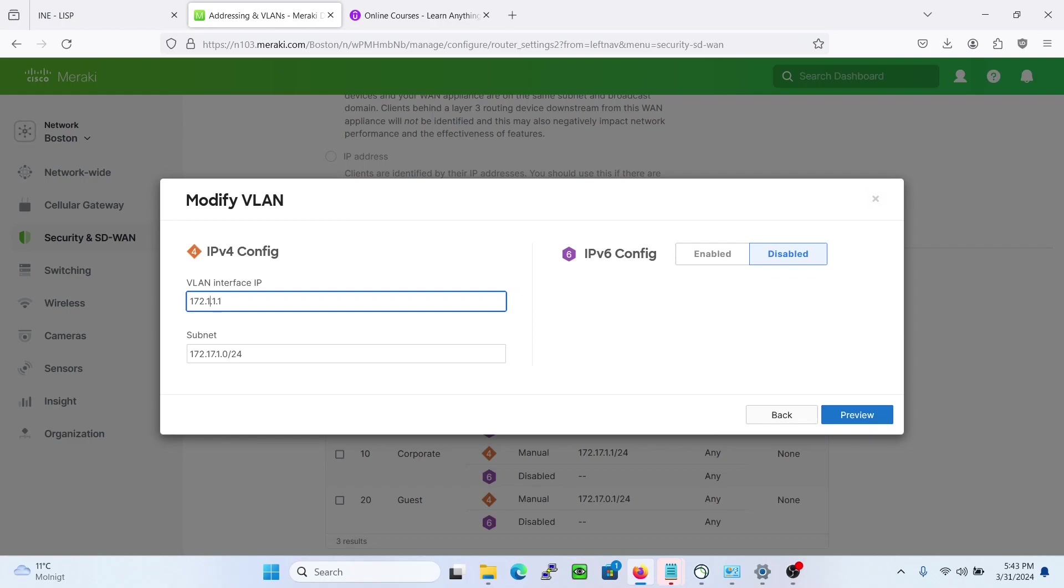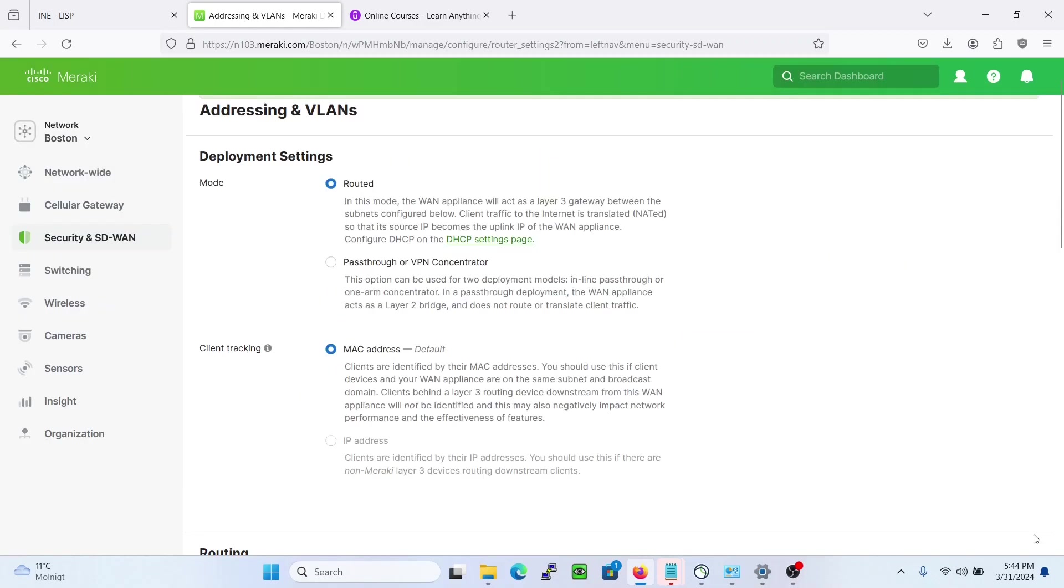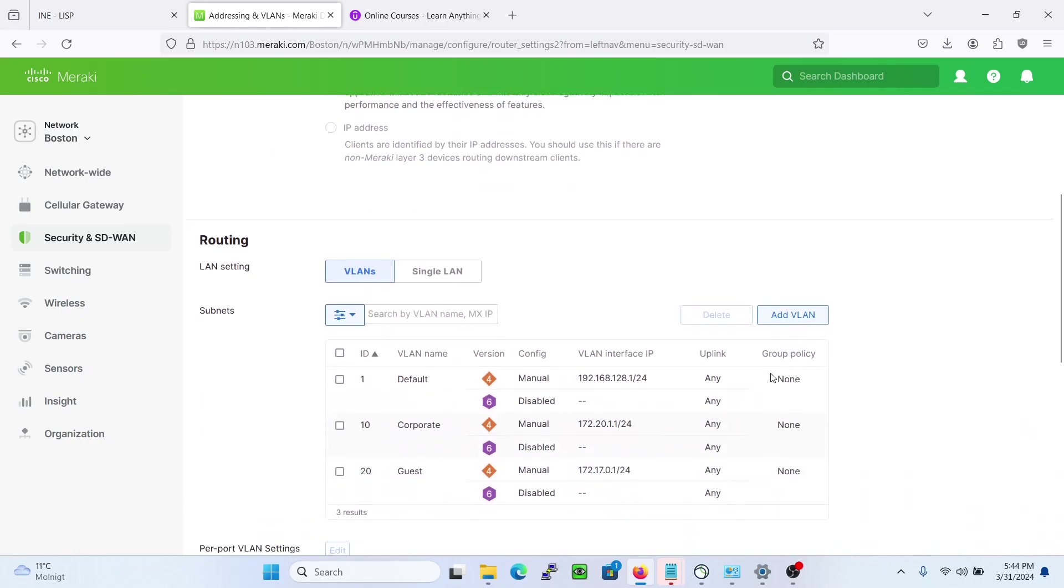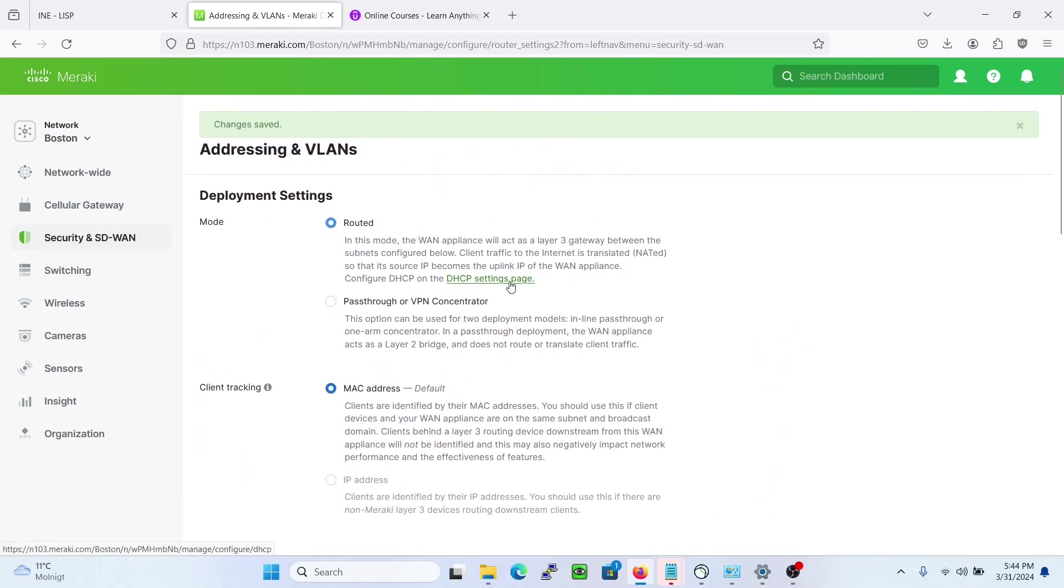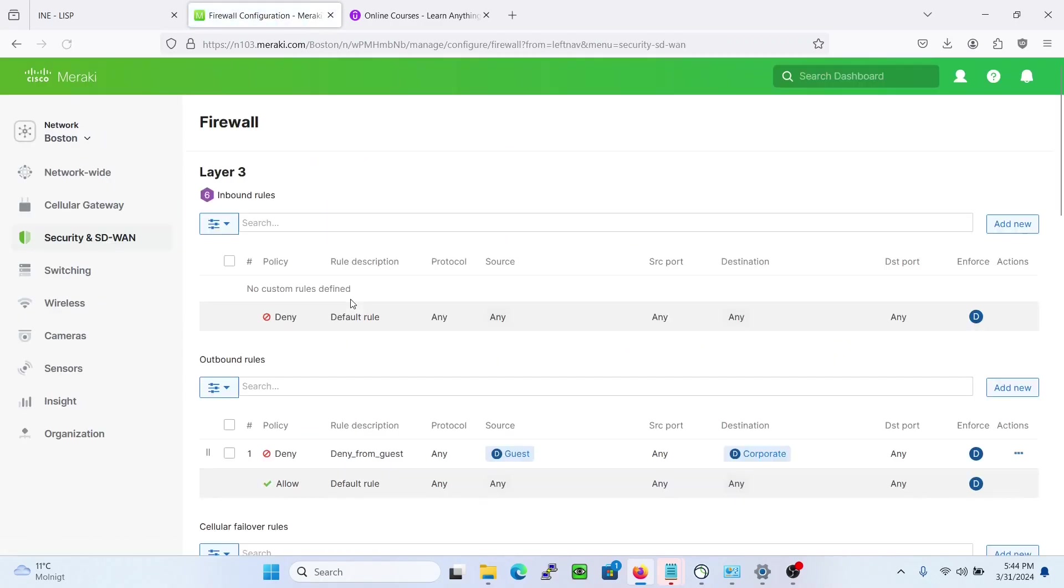Let's change this 17 to 20 just to see if it is reflected to the page in firewall. So now it's saved, let's go to firewall and see if the guest VLAN is denying the correct subnet.